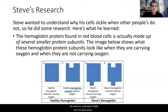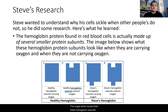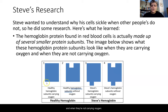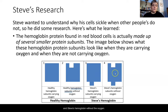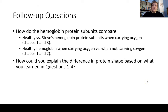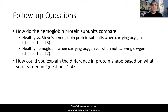Steve wants to understand better why his cells sickle when others don't. He's found out that the hemoglobin protein in red blood cells is made of subunits — smaller proteins that connect together to form the larger hemoglobin protein. The image below shows what these hemoglobin subunits look like when carrying oxygen and when not carrying oxygen: a healthy subunit with oxygen, a healthy one without oxygen, Steve's hemoglobin with oxygen, and Steve's hemoglobin without oxygen.